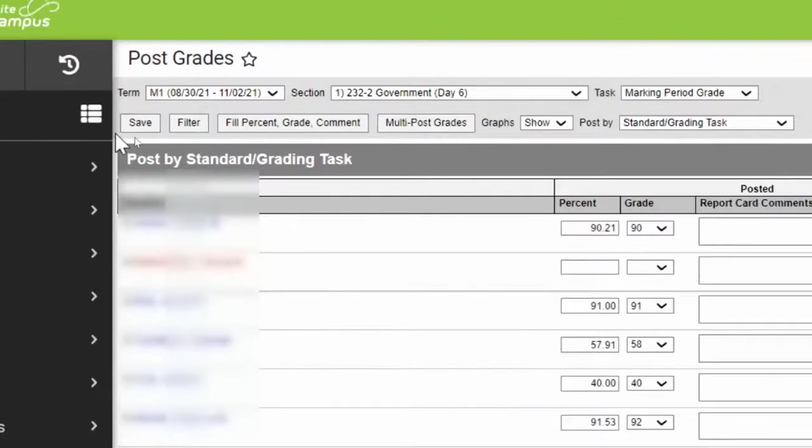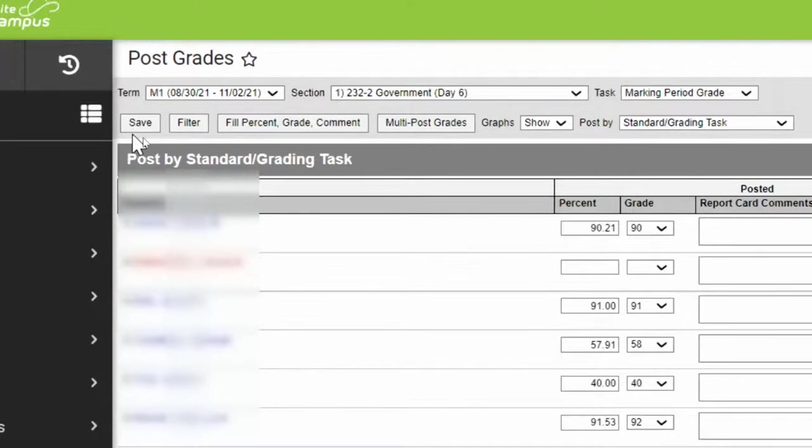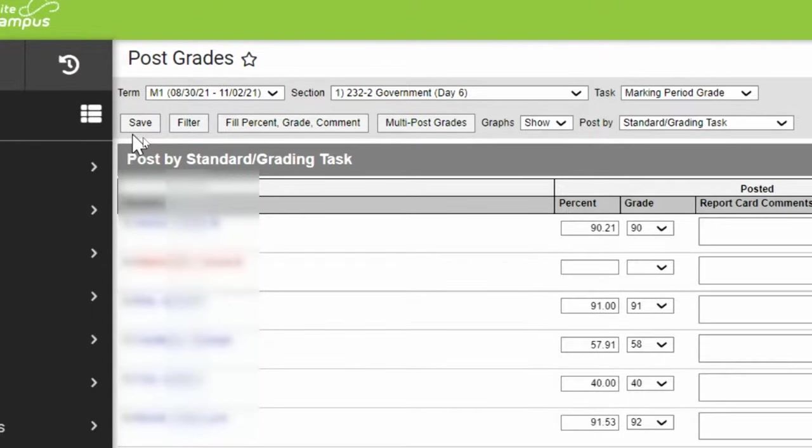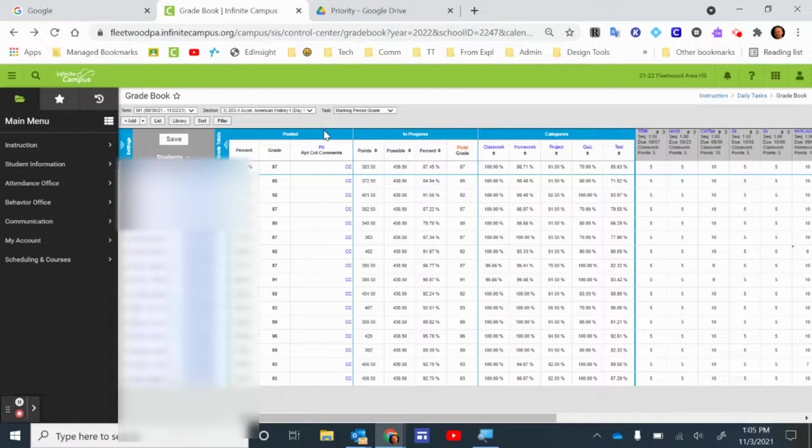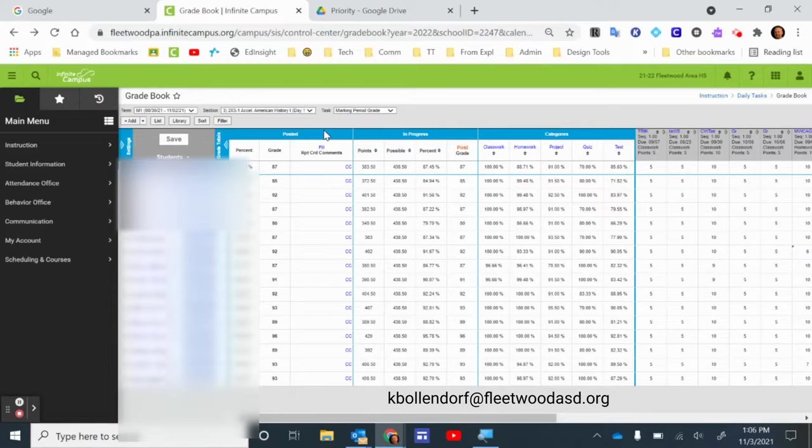Important thing to note is you want to make sure you click Save so that everything is locked in when you're finished all of your comments, and you know that all of the posted grades are accurate. Okay, I hope that video was helpful to you. If you have any questions, you can always email me at kbollendorf at fleetwoodasd.org. Until next time, have a great day.